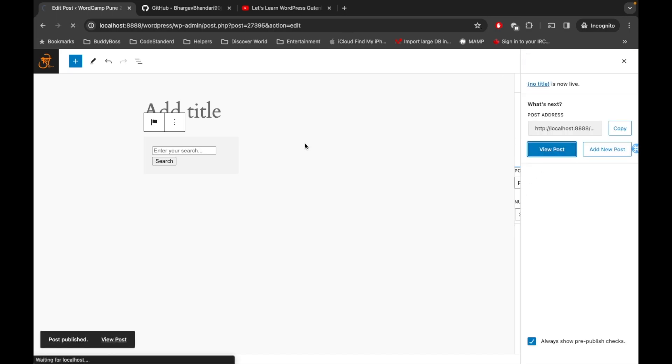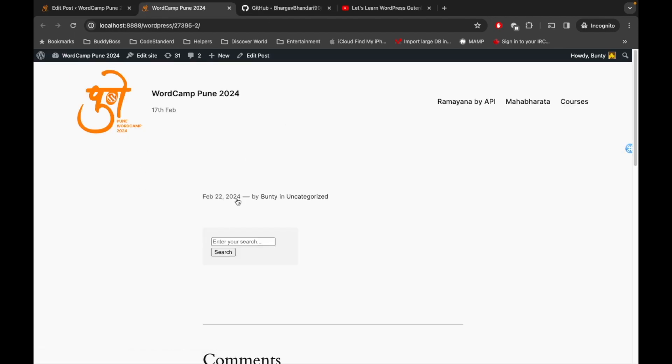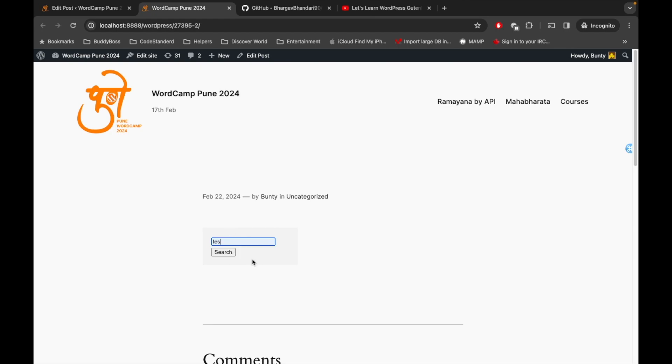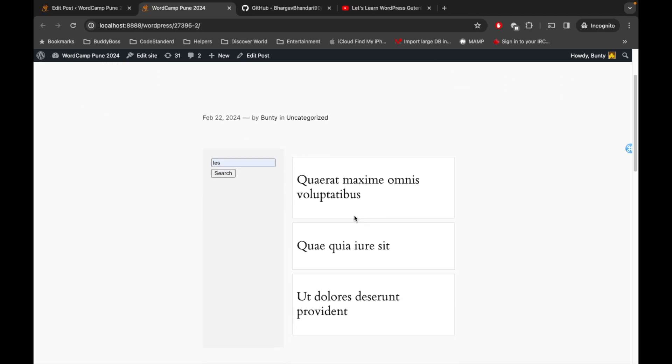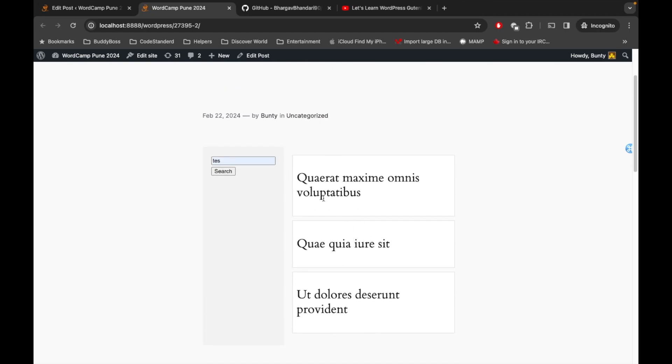View post. So here I'm going to add a keyword and then hit search, so it should give some results over here. I'm getting these three results over here based on this keyword.